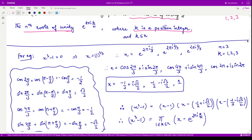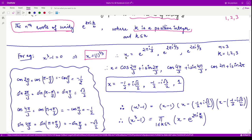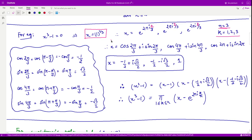Let us look at an example to understand the nth roots of unity. We consider x cubed minus 1 equals 0, so we are looking for all x equal to the cube root of 1 — the third roots of unity. Here n equals 3, so k equals 1, 2, 3. Using De Moivre's formula, e to the power iθ equals cos θ plus i sin θ, we get three roots.